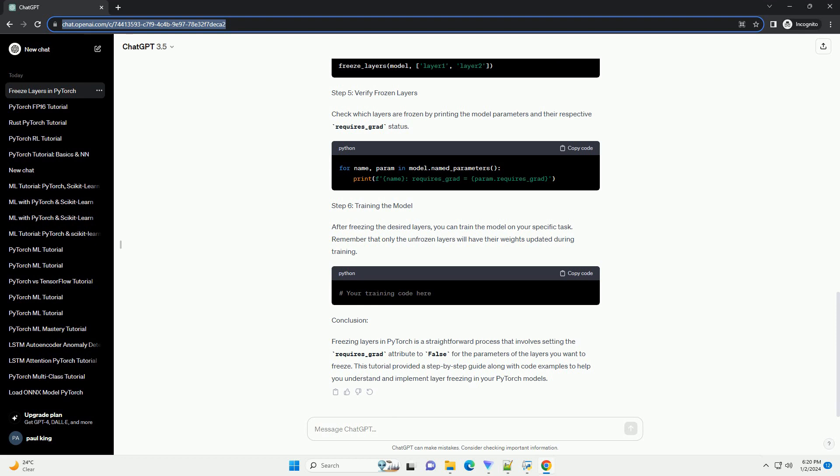Now, let's say we want to freeze the first two layers and only train the last layer. We can achieve this by setting the requires_grad attribute to false for the parameters of the layers we want to freeze.